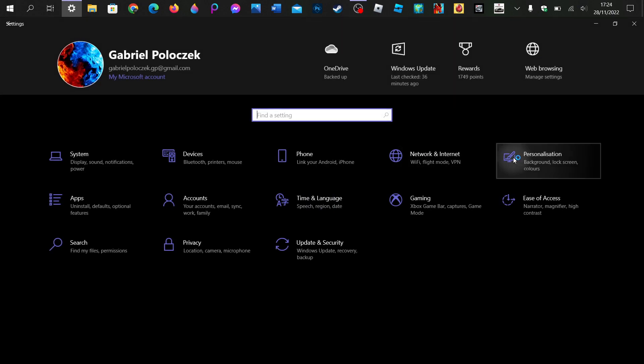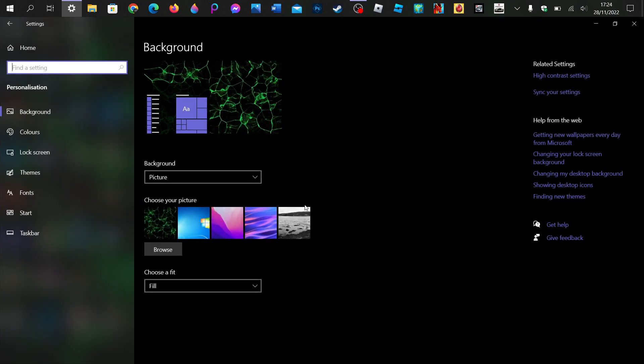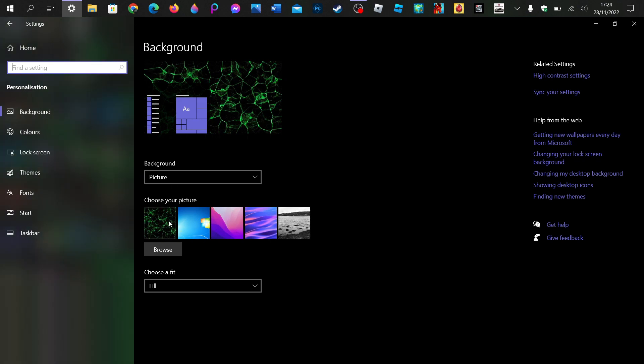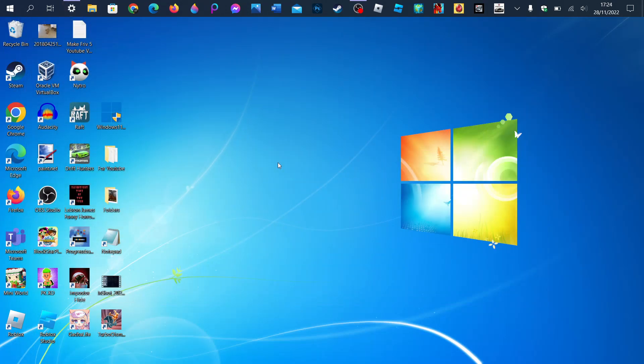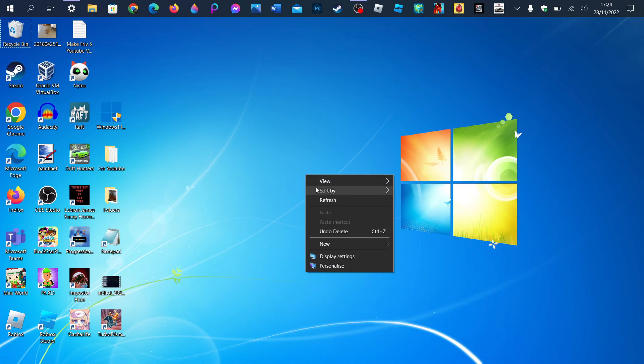Well actually no, I will also check the personalization. This is personalization on Windows 10. Let me pick this Windows 7 and 10 wallpaper. Very nice.